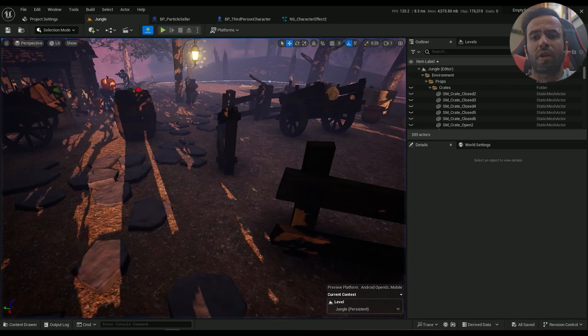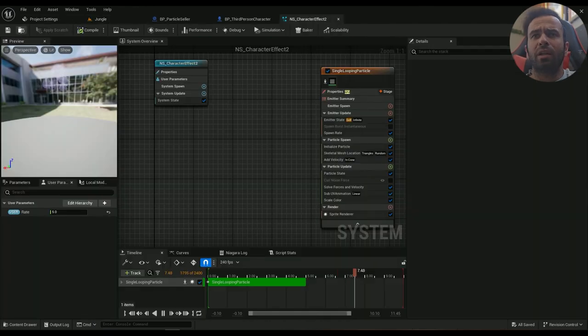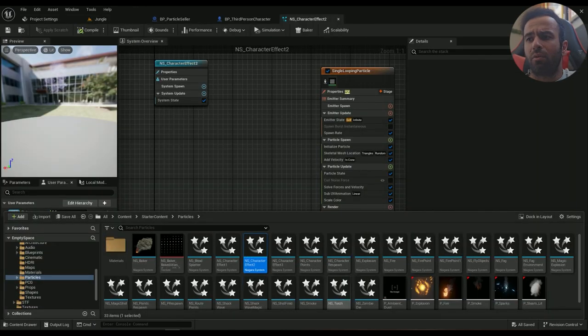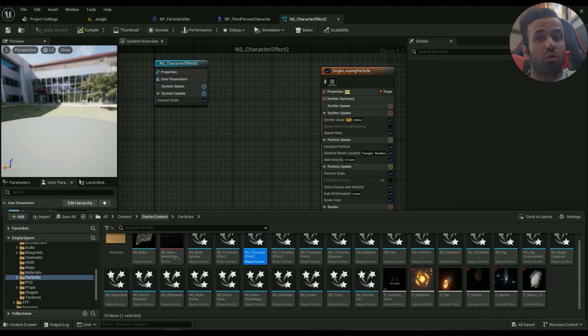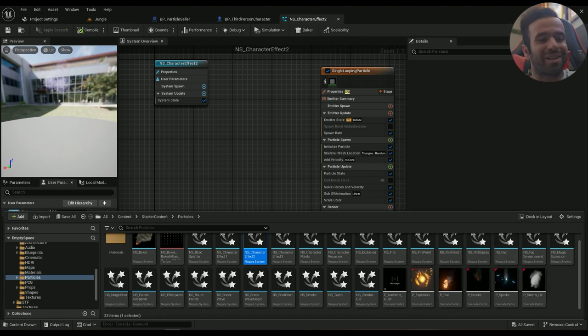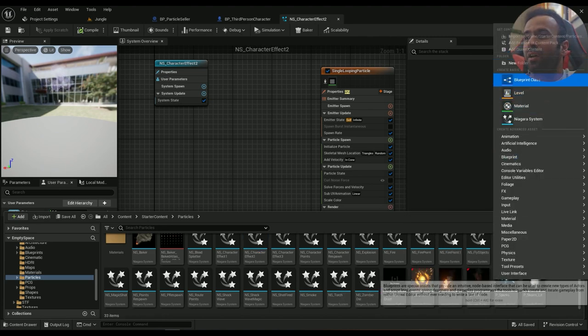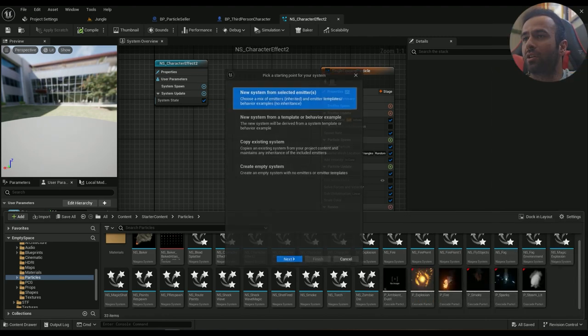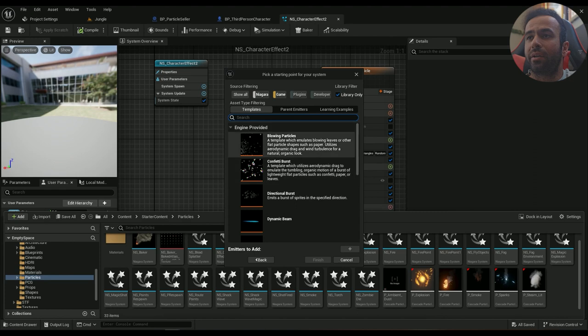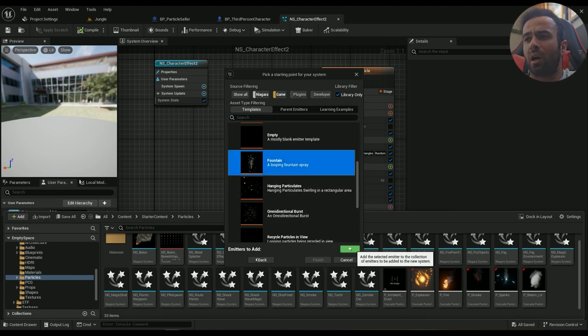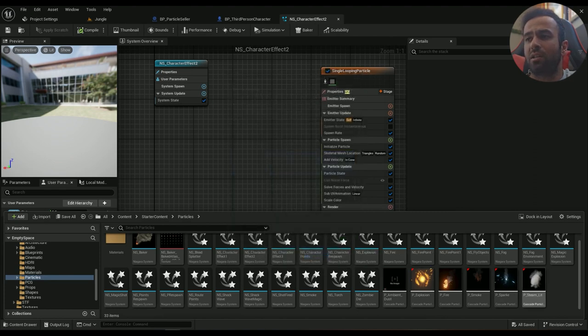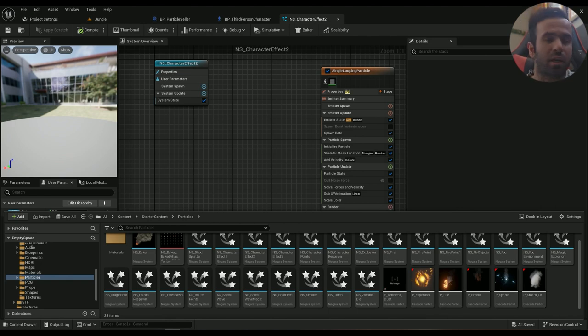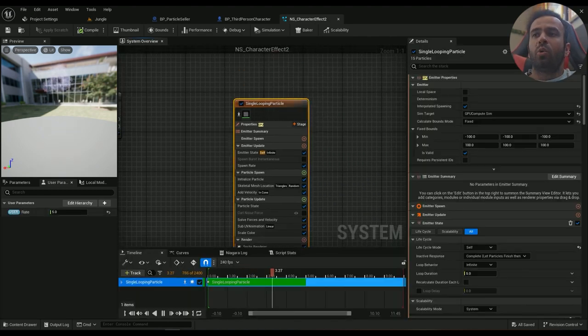Okay, so to create that, I already have it here. Go into your particles, if you don't have a folder called particles or Niagara or whatever, just be organized, that's all I'm saying. Right-click, Niagara system, a new system from the emitter. The emitter should be fountain, and then hit finish and name it something.